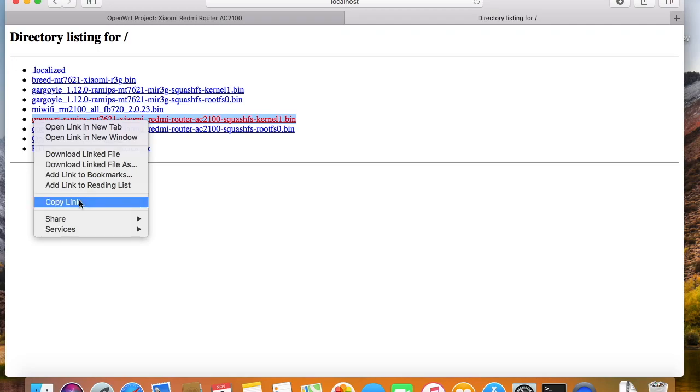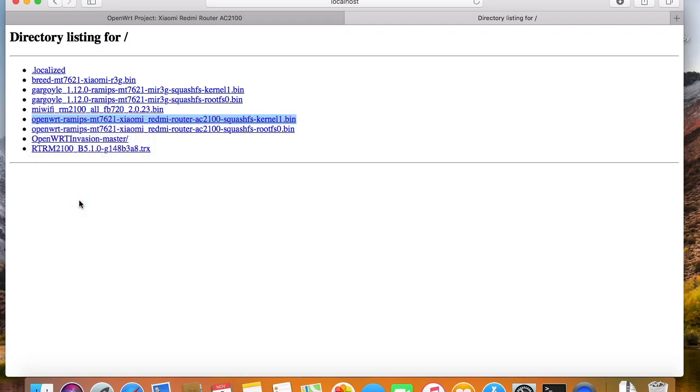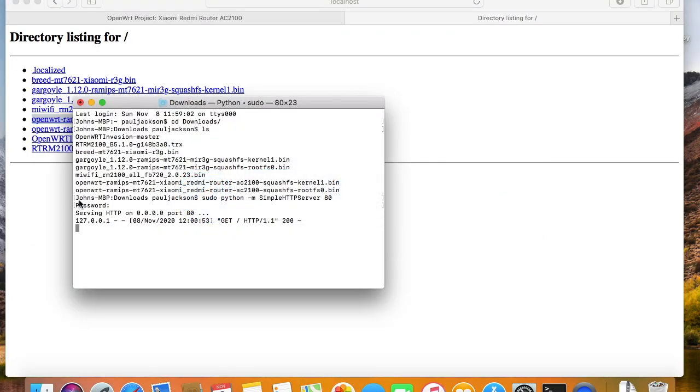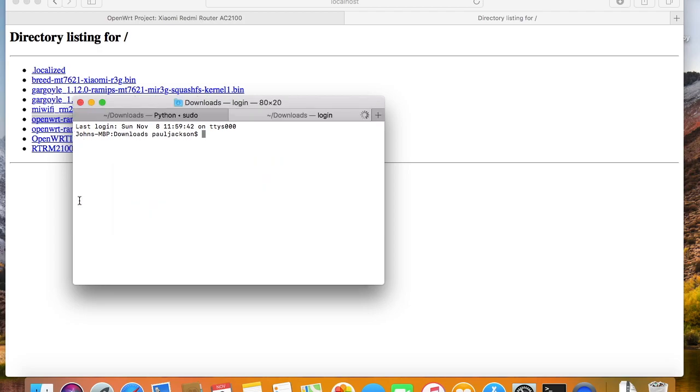If you start simple HTTP server on desktop directory, you will see all your desktop files. And certainly, you can download the files. Very convenient.